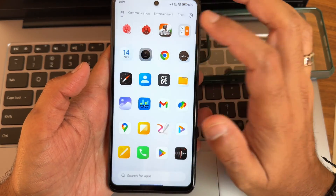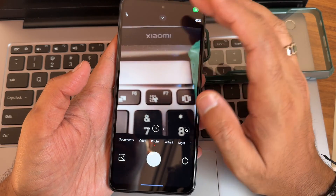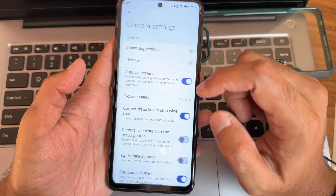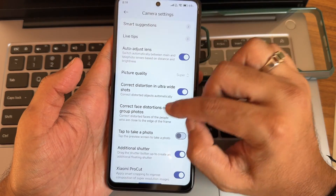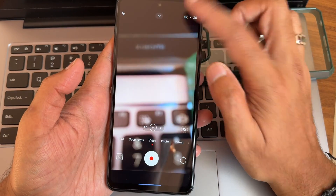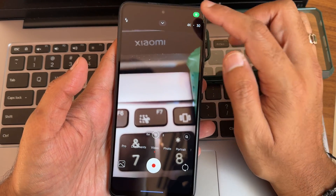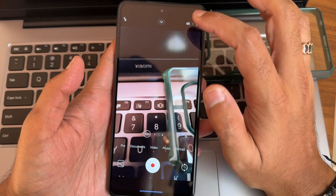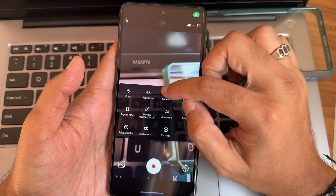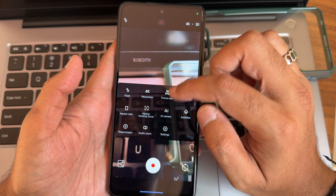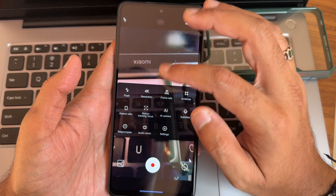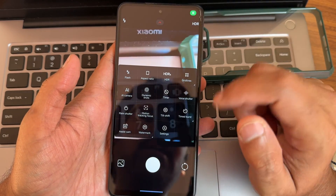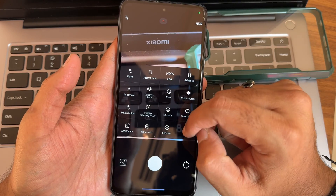I want to show the camera application. In the camera settings you get options like picture quality up to Super. In the video option there is 4K 30fps available, but no 60fps option — even in the ultra-wide angle there is 4K but no 60fps in this ROM. Audio zoom, teleport mode, camera subtitles, frame rate, flash, and aspect ratio are all given in photo mode.